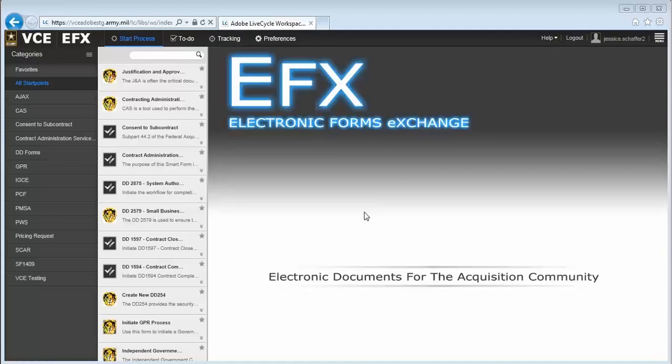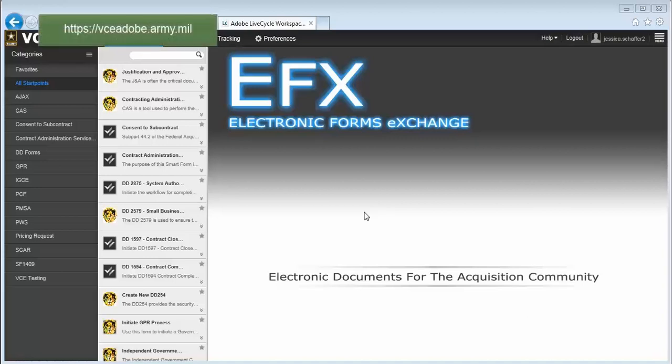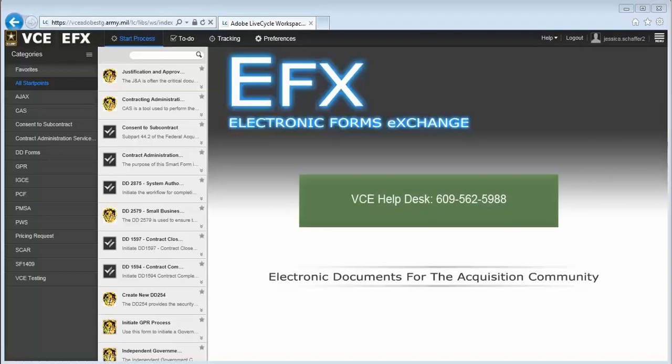The goal of EFX is to standardize documents and streamline processes across the Army contracting community. You log in to EFX by going to https vce adobe dot army dot mil and entering your password. If you don't have access or would like to request access for someone on your team, please contact the VCE Help Desk at 609-562-5988.